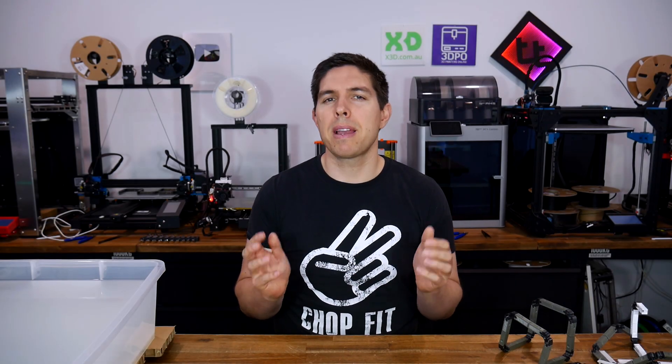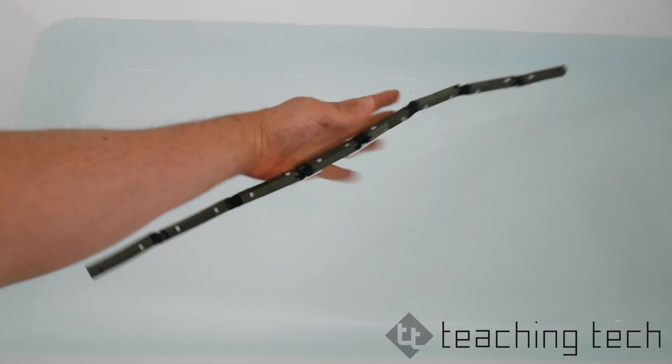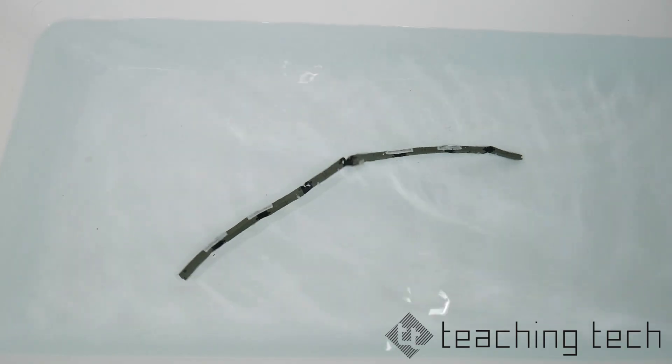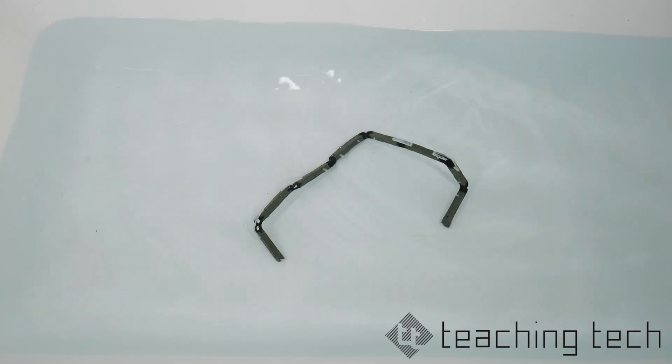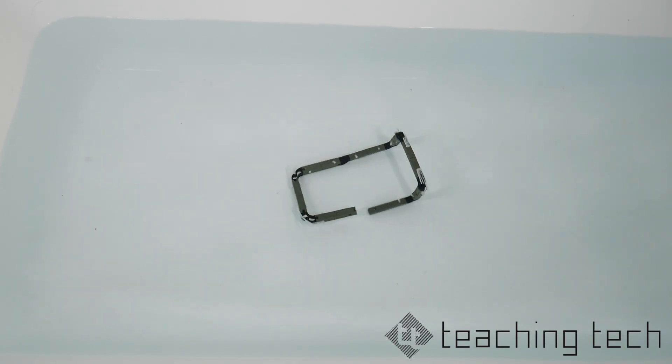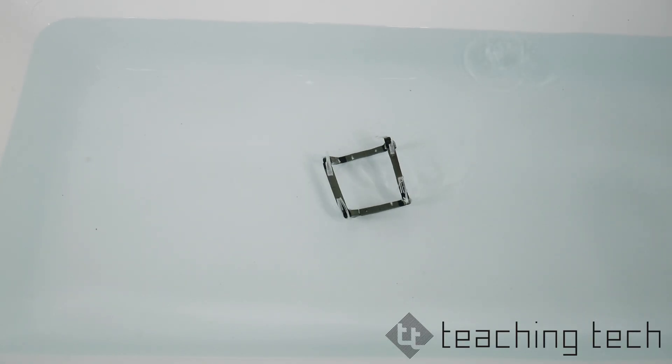3D printing is amazing, but 4D printing adds a whole other dimension. It's usually an industrial process, but today I'm going to show you how I did it at home. All you have to do is add water.